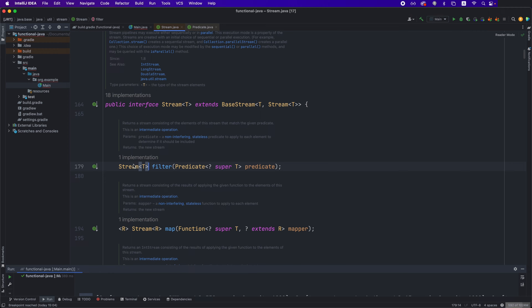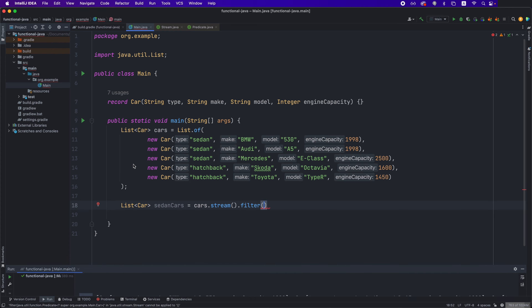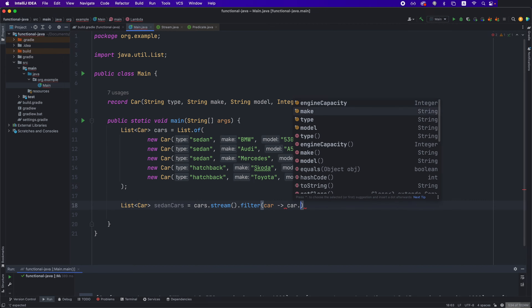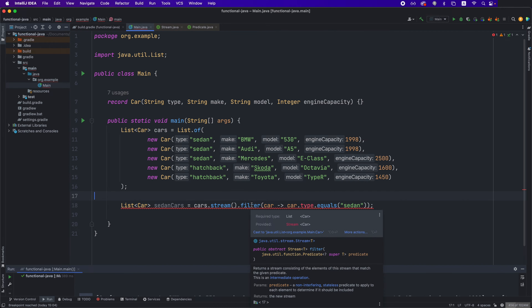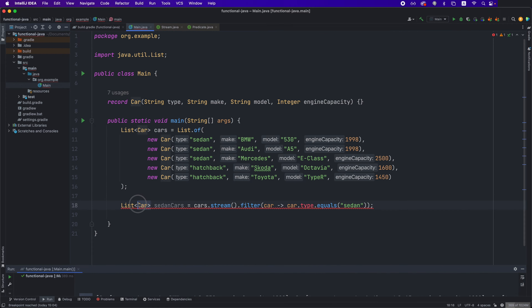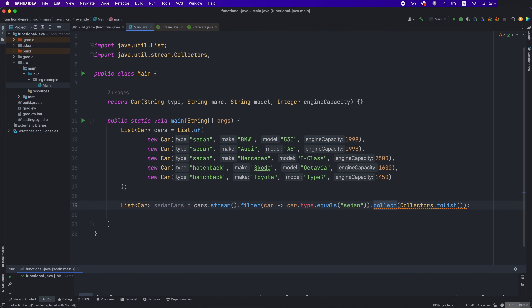If we look at the definition of the filter method, we can see that it takes a predicate with a generic type equal to the type of the elements in our stream. Here the generic type T will be replaced with the Car class. A predicate is basically an interface with a boolean method that takes one element of our type and returns true or false depending on the condition. We provide a lambda here which returns true or false — in this case car.type equals sedan. The filter method returns a stream of T, so we call toList to convert our stream to a list. This is how you do a simple filtering operation on a collection using the Streams API.